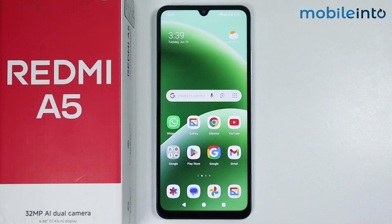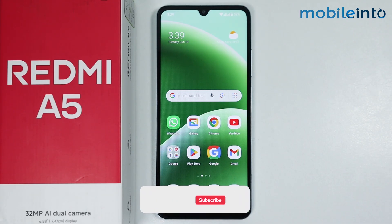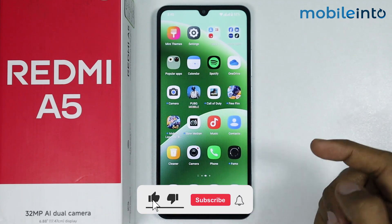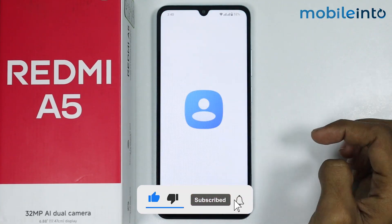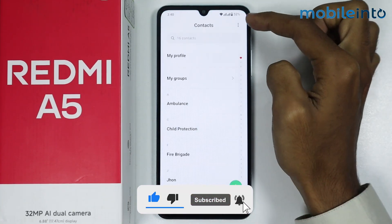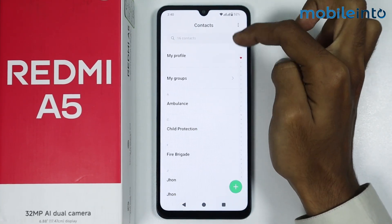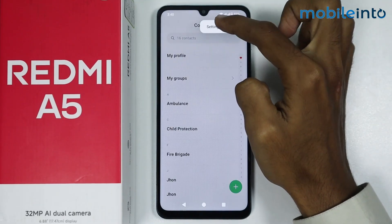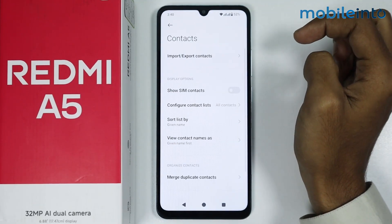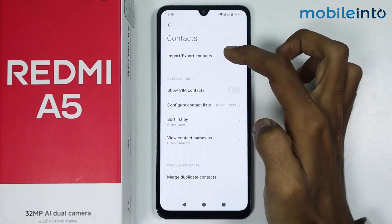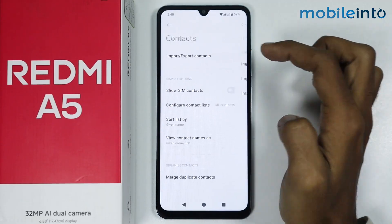Hey, what's up guys. In this video we will see how to import and export contacts on the Redmi A5. To do that, just open the contacts app on your smartphone. From here, tap on the three dots at the upper right corner on the display, tap on settings, and then tap on import and export contacts.